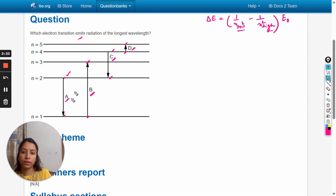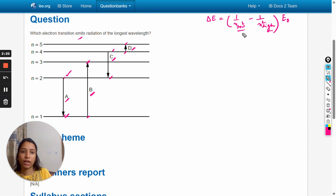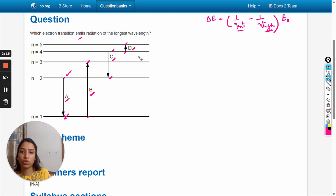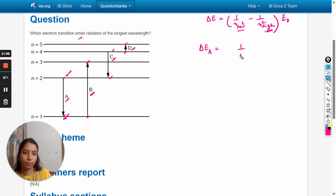For transition a, n_low is n equals 1, so one to the power square, and n_high is n equals 2, so minus one by two to the power 2 into e_naught.